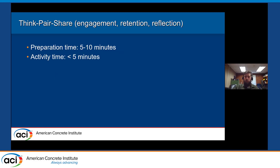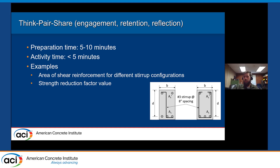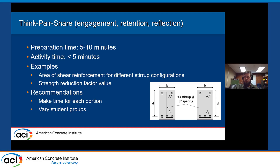Think-pair-share has been covered a few times throughout these sessions; it doesn't take a lot of time to prepare or do in the classroom. Good examples for shear include looking at the area of shear reinforcement with different stirrup configurations — this always tends to confuse students — and looking at the strength reduction factor and why it's smaller compared to flexure. Recommendations: always make time for the thinking, pairing, and sharing so the entire activity can be conducted, and vary the groups of students so they don't spend all their time talking about the weekend.